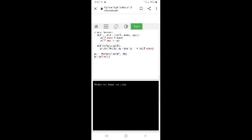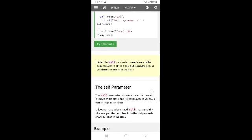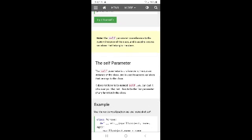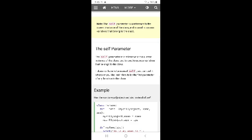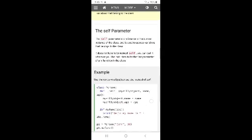The self parameter is a reference to the current instance of the class and is used to access variables that belong to the class. It does not have to be named 'self' — you can call it whatever you like, but it has to be the first parameter of any function in the class.